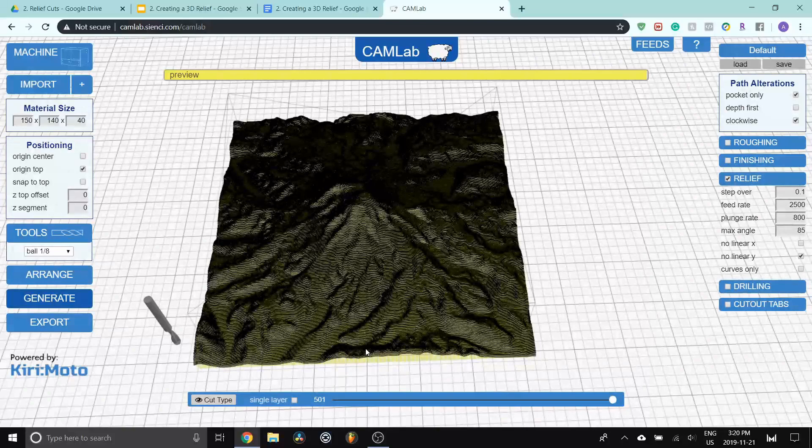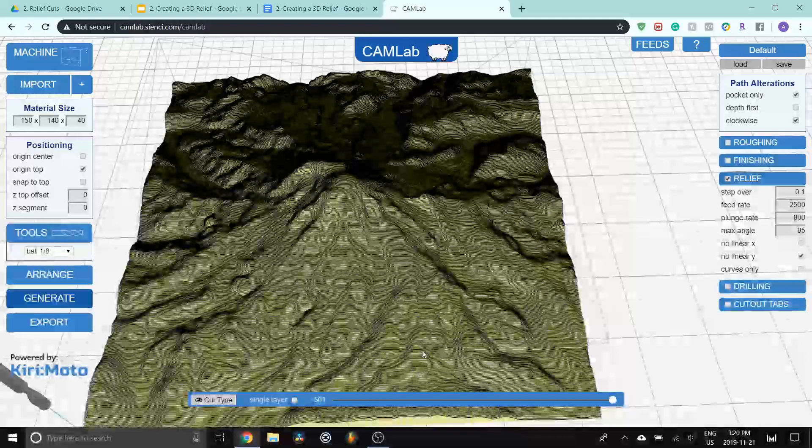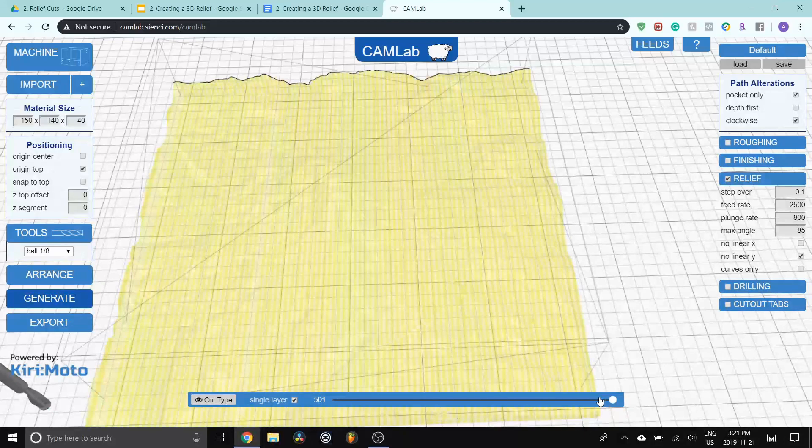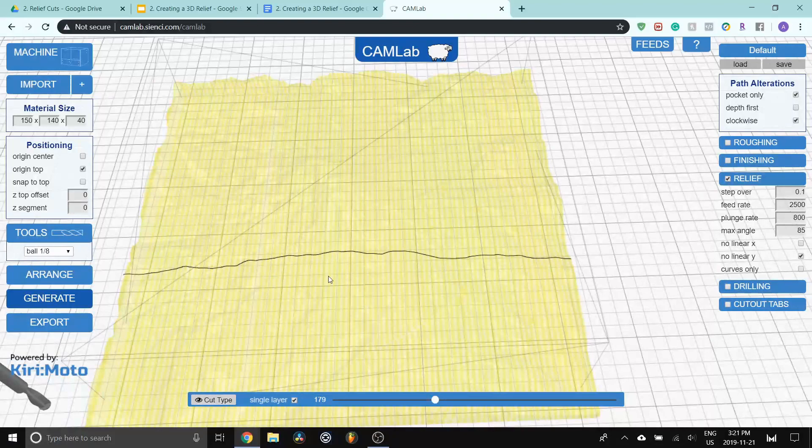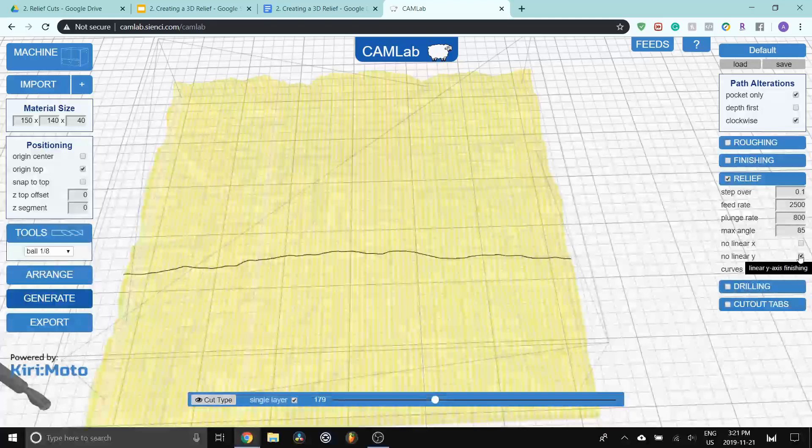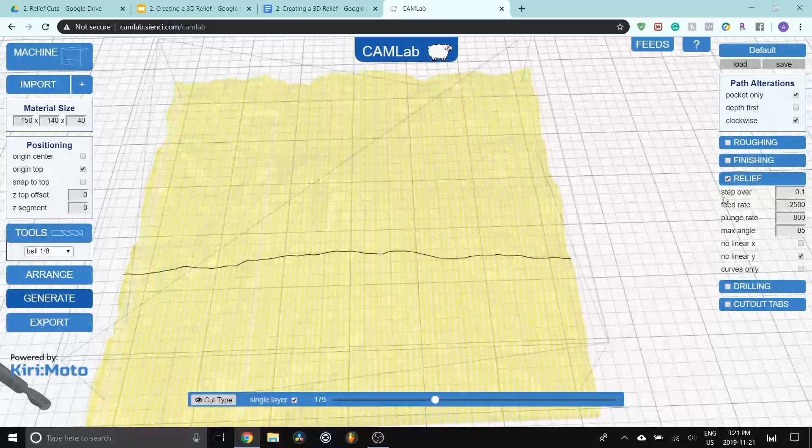There you go. So you can see now there's a whole ton of lines that make up for this relief. I'm going to click on single layer, which will show me just one part of the line. I can drag this down. You can see that those are the lines that the machine is going to go back and forth on to carve the mountain out. And I've turned off the linear Y because I don't want it to be carving in the opposite up and down direction.